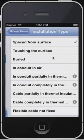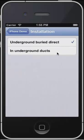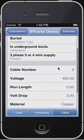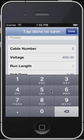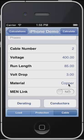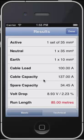We can also enter how the cable has been installed — it's going to be buried, and buried in conduit. We also enter the run length of this calculation, the volt drop required, which we've set at 3%. From this screen we can also put in additional derating conductors. We now hit calculate.